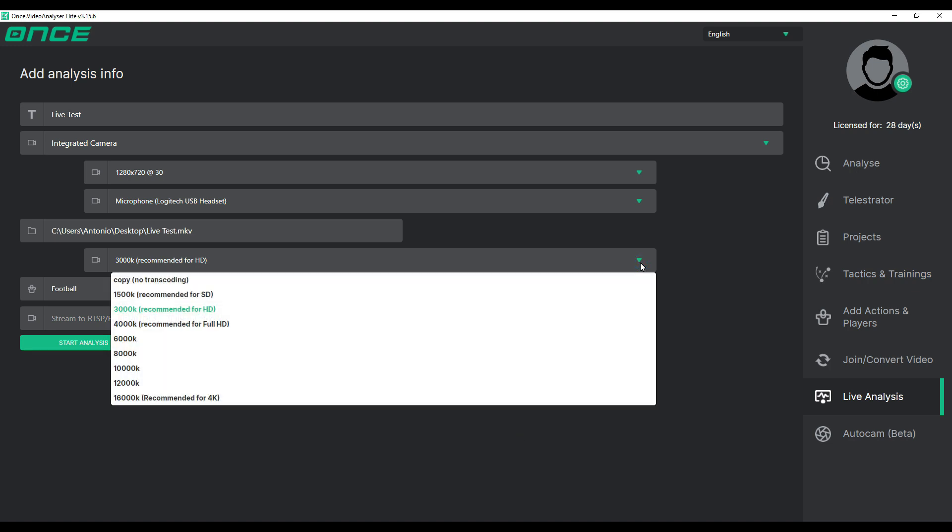Next, you can set the bitrate. This can be adjusted in both stream and camera setups.